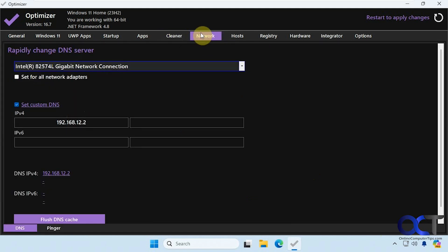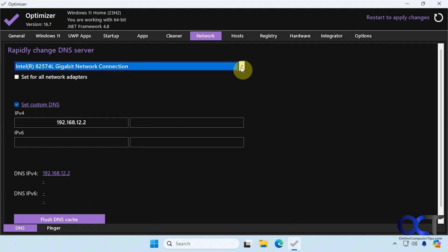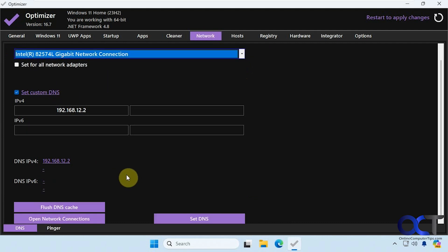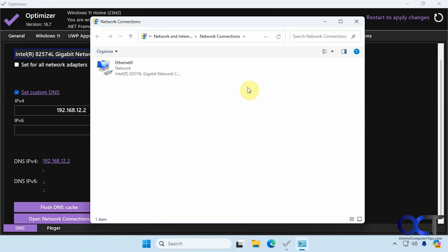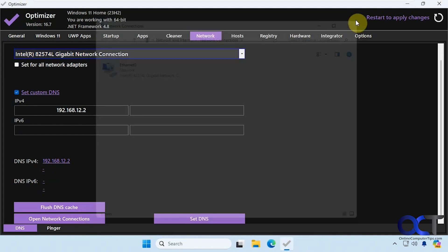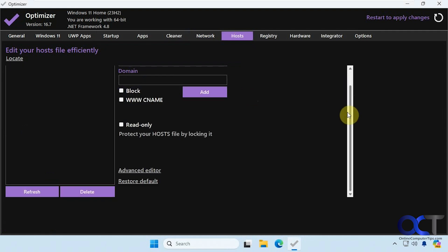All right, network section. If you want to change your DNS settings, you could do that. Custom DNS, flush your DNS cache, open your network connections. Okay, if you want to edit your host file without having to open it up, you could do that from here.